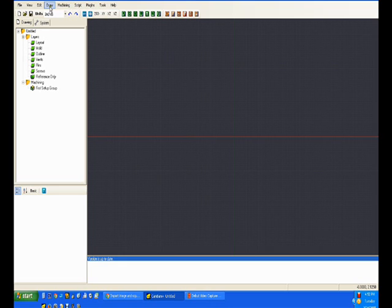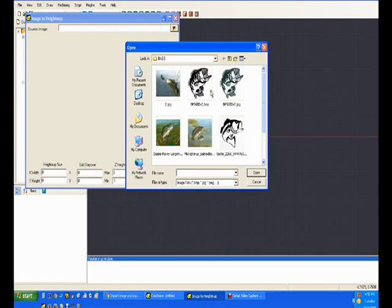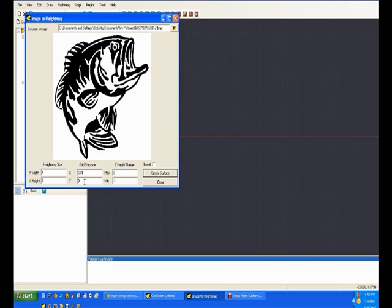You draw a surface from a bitmap and then select a black and white image file. This one is a color version — I edited it and saved it as a monochrome bitmap file. Then you figure out what you want your overall width to be — in this case, say four inches — and leave Y at zero so that it scales automatically. Then set how often you want to increment on each axis for figuring out your surface.